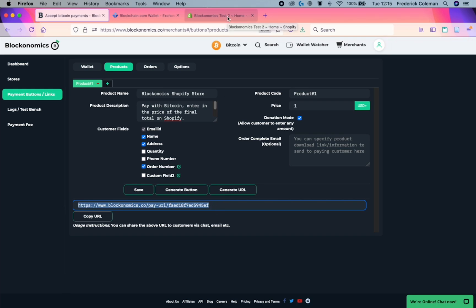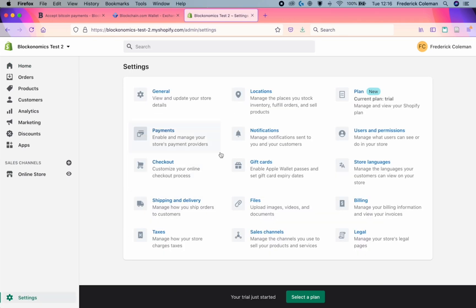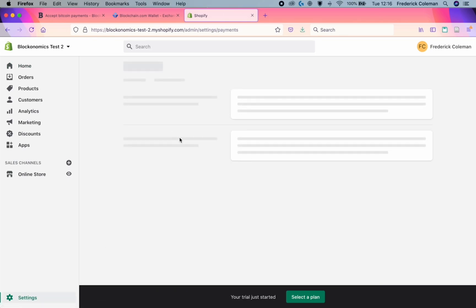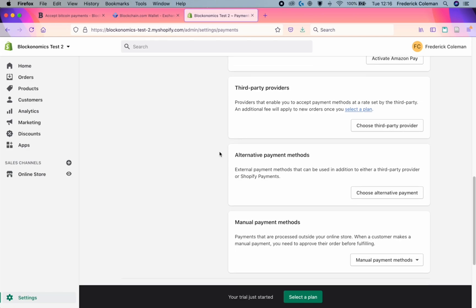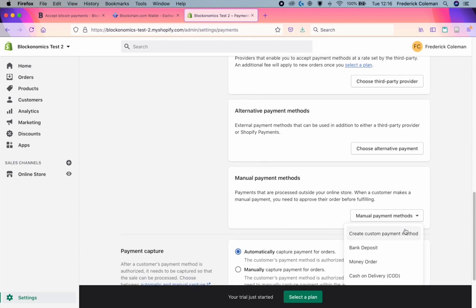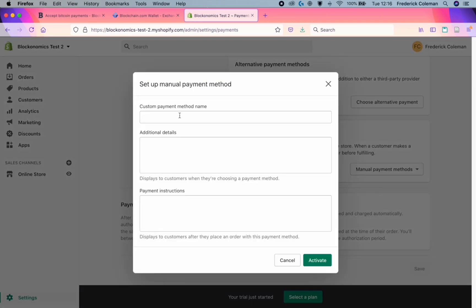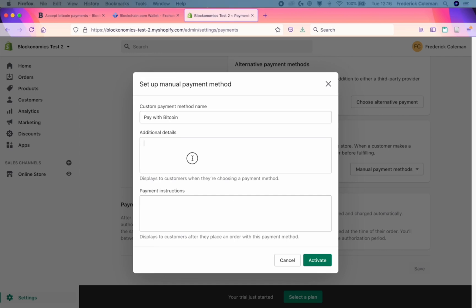So the next step is to head over to your Shopify dashboard and go over to settings and then click on payments. You want to scroll down to the bottom and choose manual payments and do create custom payment method. Here, you'll want to put in, so for example, this is a pay with Bitcoin. Add in some additional details.